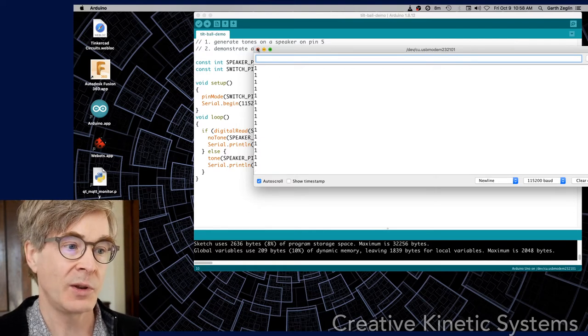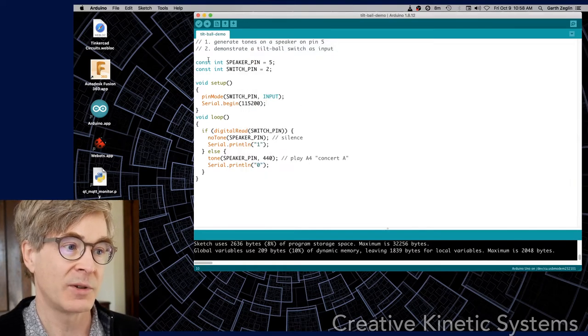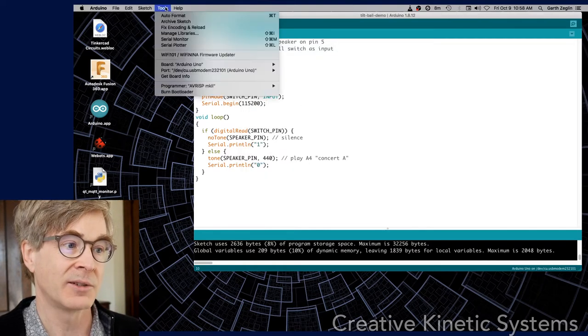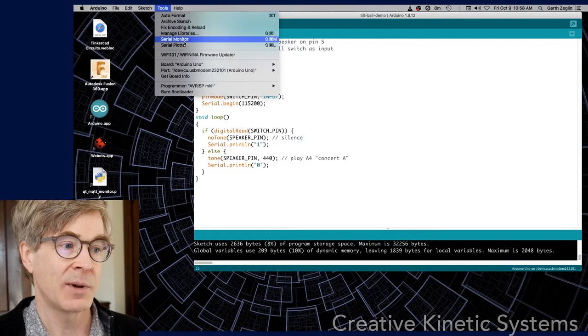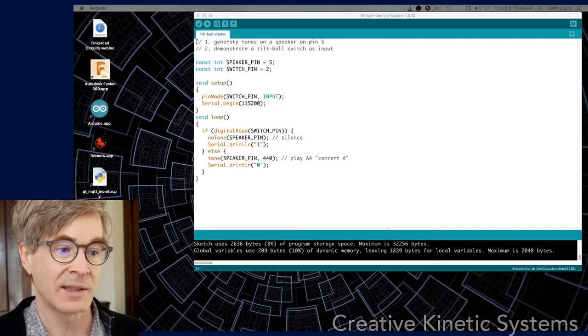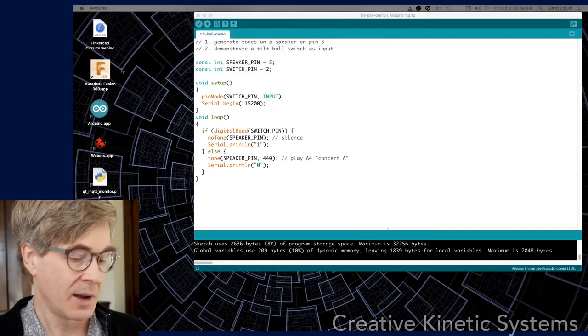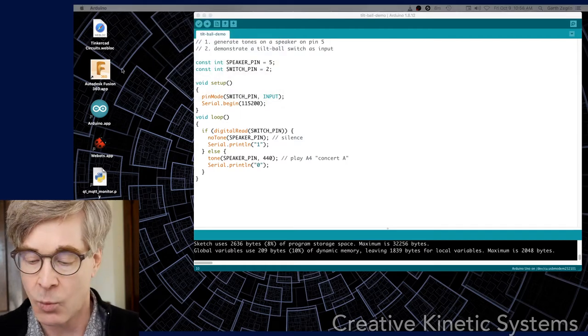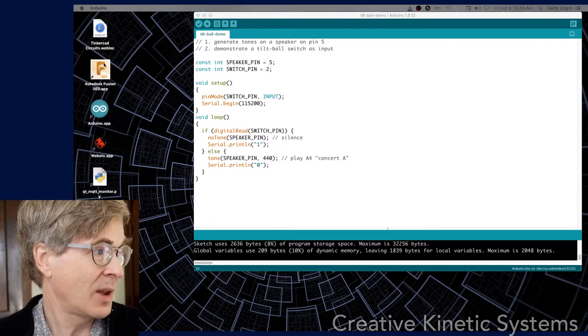I'm going to switch to the plotter to get a better visualization of that signal. This is running about as fast as it can. The slowest thing is the serial output, but it's only sending out one character per sample.